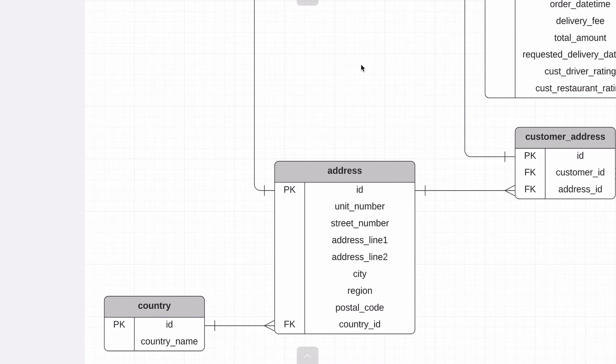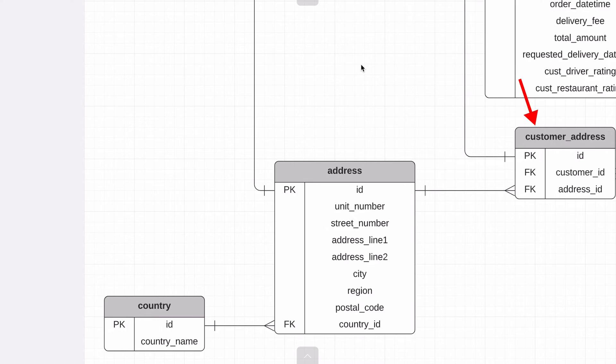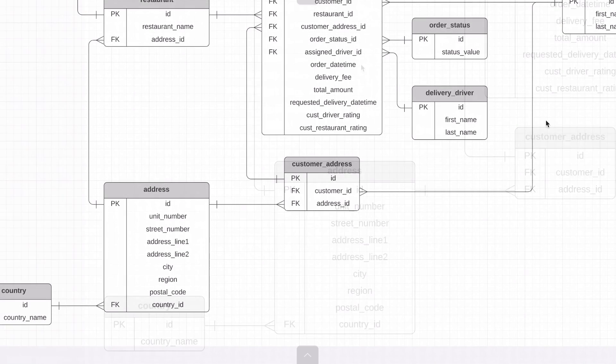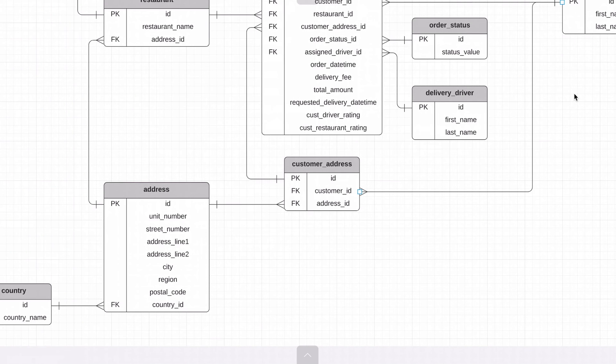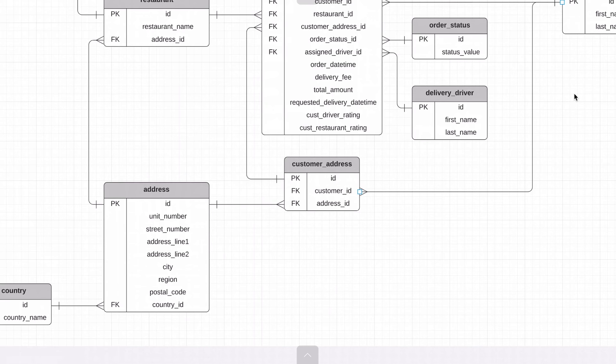The address is related to a restaurant, as a restaurant exists at an address. It's done a little differently for customers. We can have multiple addresses for a customer, so we have a joining table in the middle. This stores an entry for a customer and an address. This customer address table is also linked to an order. It allows an order to be sent to a specific address for a customer.